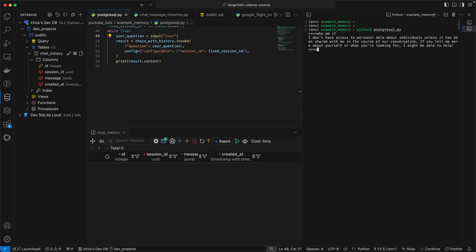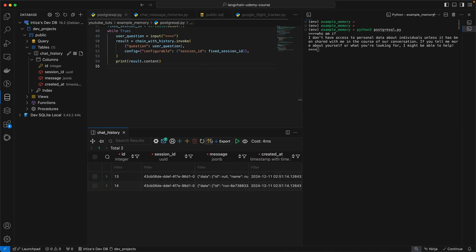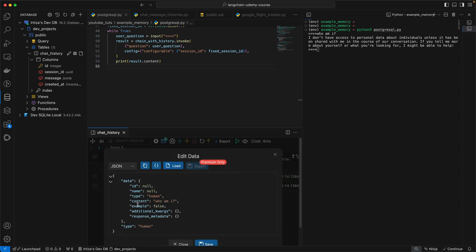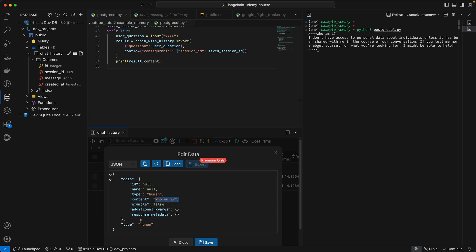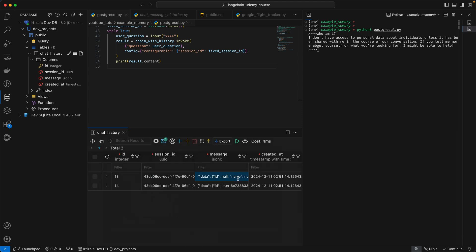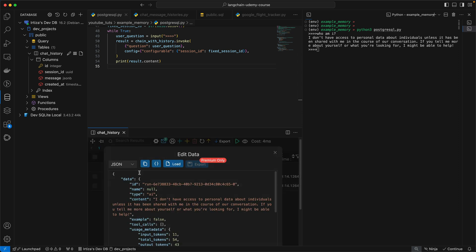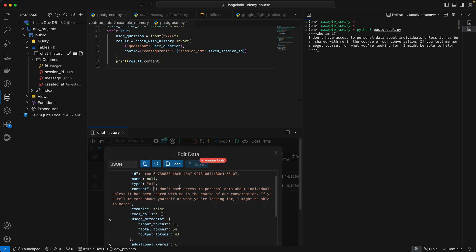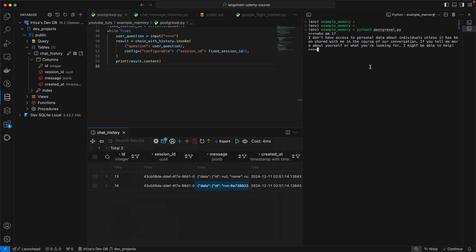Now let's quickly refresh our query here. Now you already see two rows being inserted. If we zoom into one of these rows, so you see the ID, session ID, and message. Let's look at the message. You're going to see that it is that who am I message and it is of type human because this was my prompt. If you look at the second one, it says type AI because this is the response and this is exactly what you saw over here.